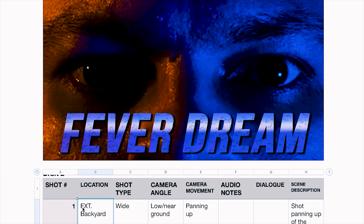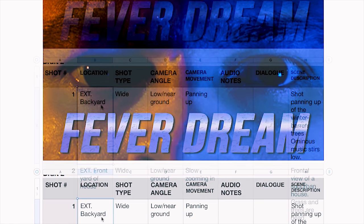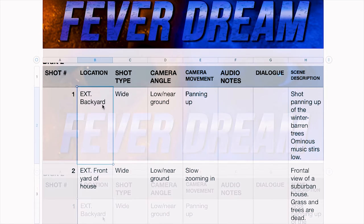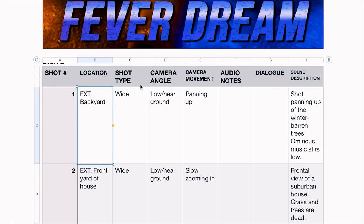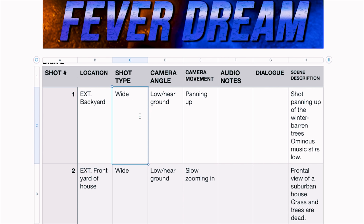Shot type is where you put wide, medium, or close — pretty self-explanatory. For camera angle, I'll usually put eye level, low near the ground, looking down on your subject, or if it's an over-the-shoulder shot, you can write stuff like that here.